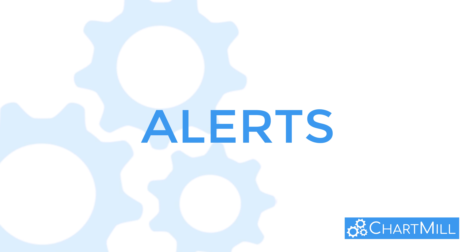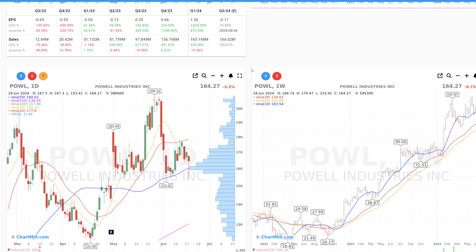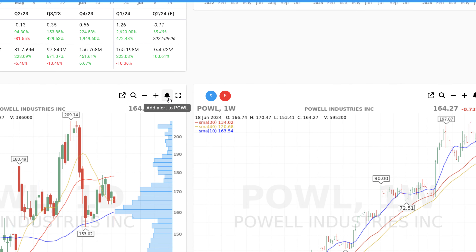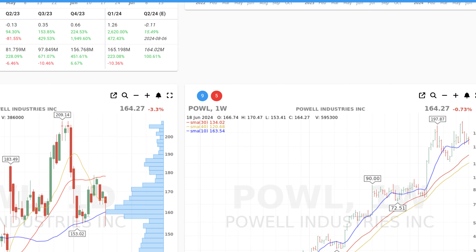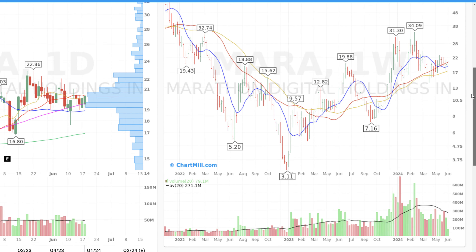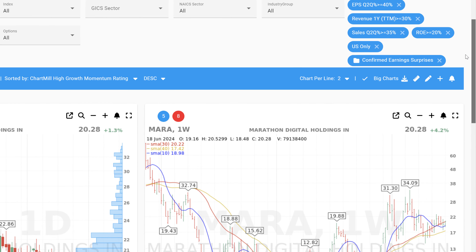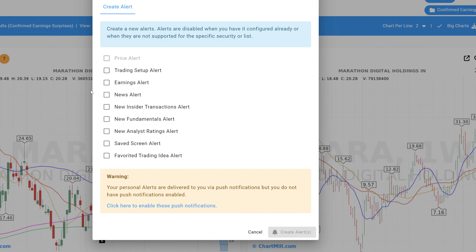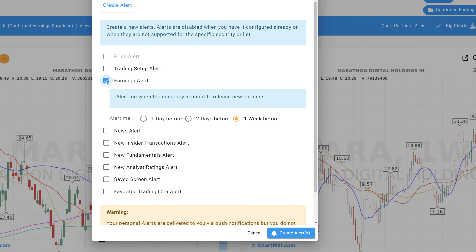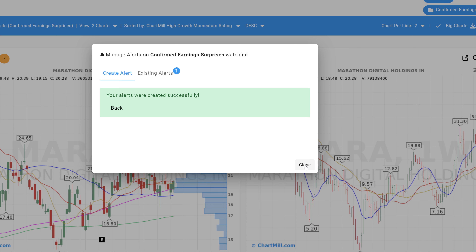Stay informed with alerts. You can add a wide variety of alerts for individual stocks. To do so, use this particular bell icon. You can also set alerts at the level of the entire watchlist using the icon located in the blue horizontal bar. For example, you can set an alert for the next quarterly results. By setting this at the watchlist level, this alert will automatically take effect for all stocks in that watchlist.